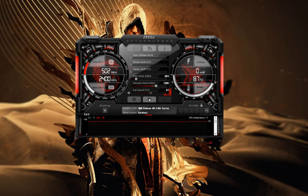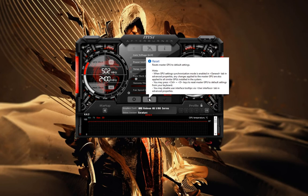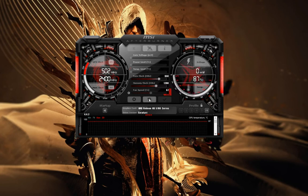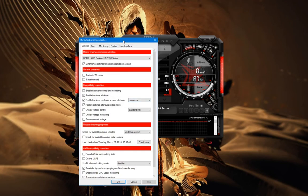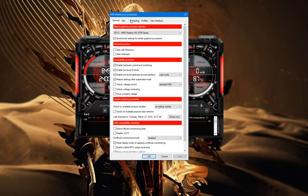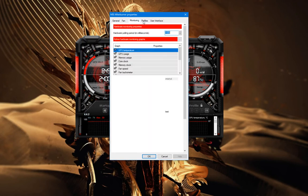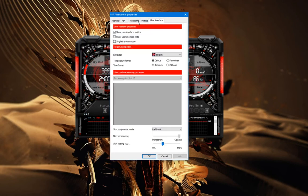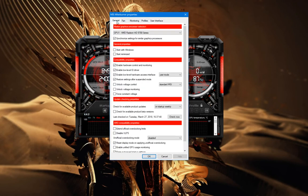In case you have messed up with the adjustments and want to reset everything to default settings, there is a Reset button here that should help you with that.